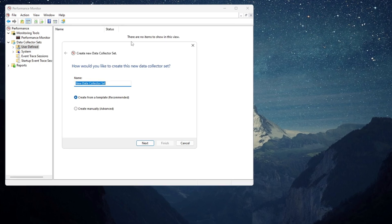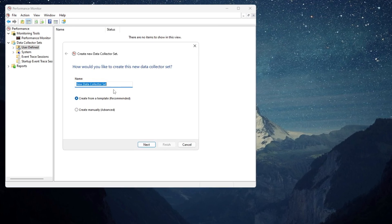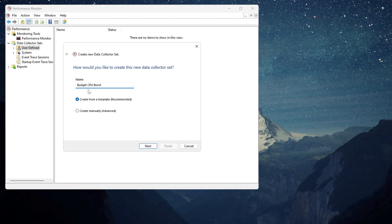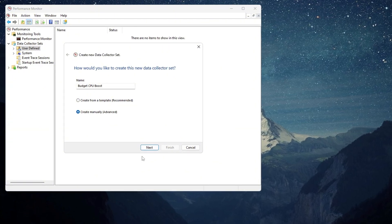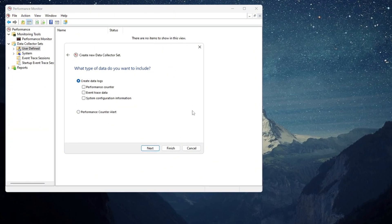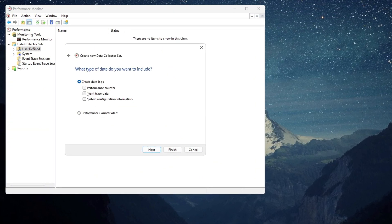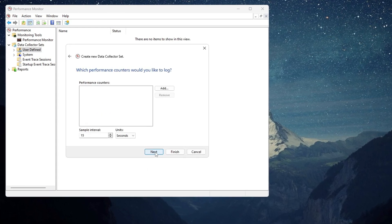A new window will pop up asking you for a name. Type Budget CPU Boost there. Select Create Manually and click Next. On the next screen, you will see many options. Check only the box for Performance Counter and click Next.